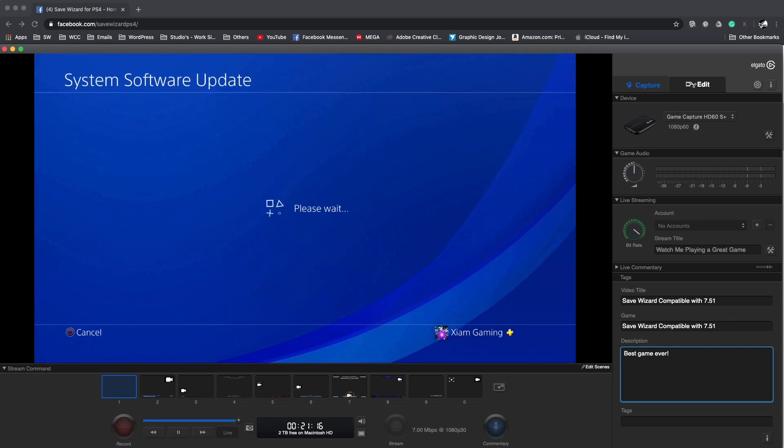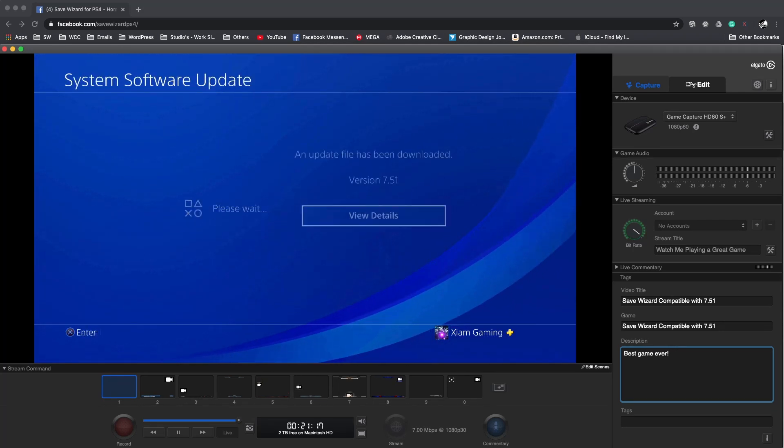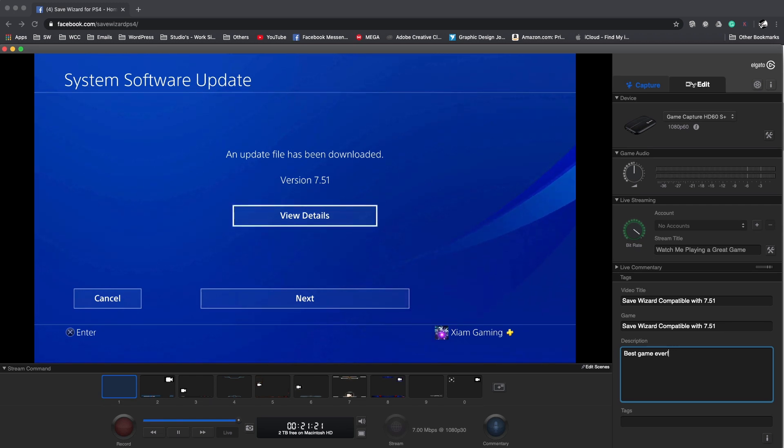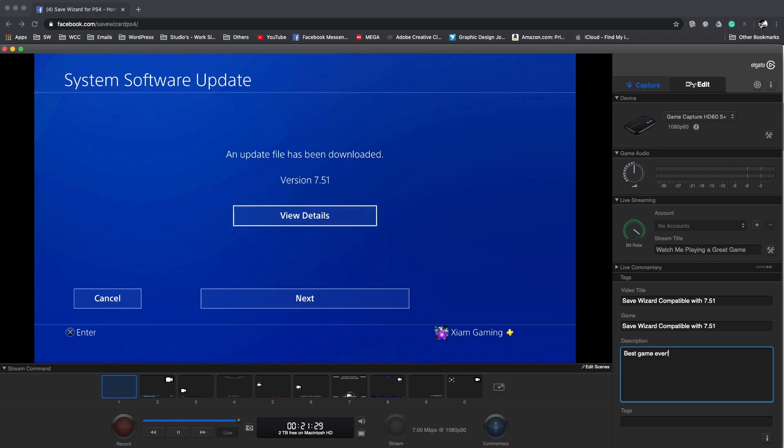There you go, 7.51 is available for you guys to download. But like I said to you guys before, I would recommend for you guys to wait until this update is a mandatory update then do it.